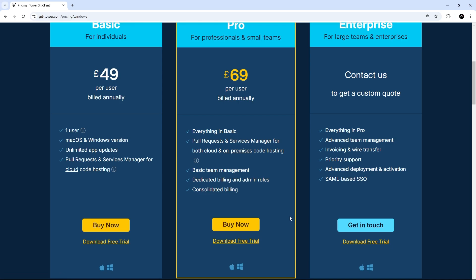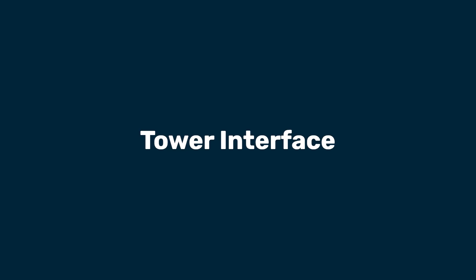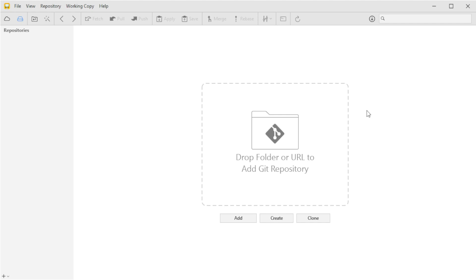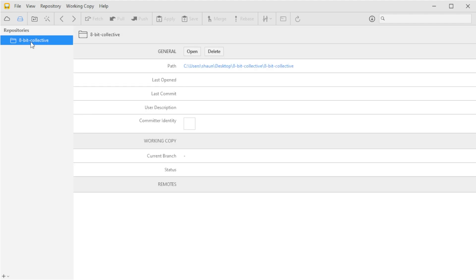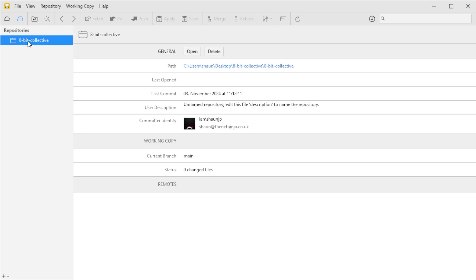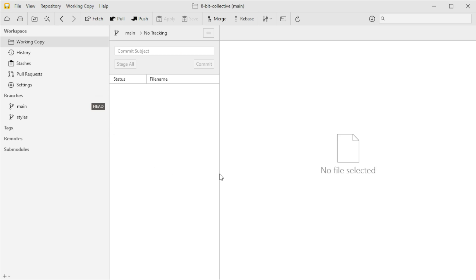Once you've got Git Tower installed and fired up, the first thing you want to do is add a repository. If you've already got a local repo you can just click on Add and find it on your computer — Tower will load it up. If you want to create a new repo from scratch there's an option for that as well, and you can clone from a remote repository too. I'm going to add a local repository from my computer by clicking this button and navigating to that repo.